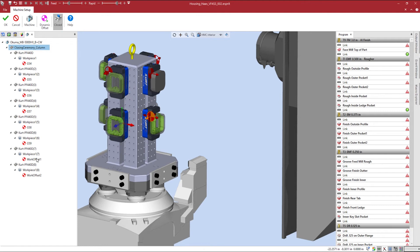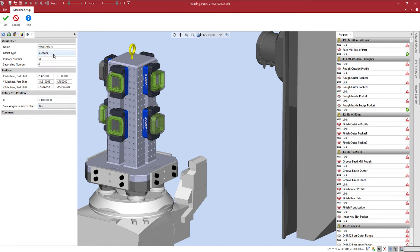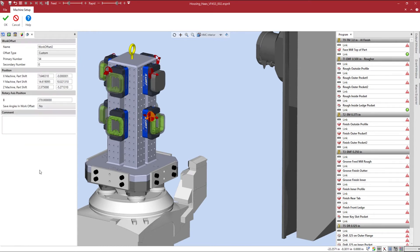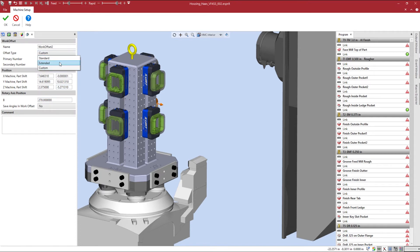I can double click on the work offset, change the offset type to extended, which allows me to use the secondary number and disable the primary number when touching off on our part.